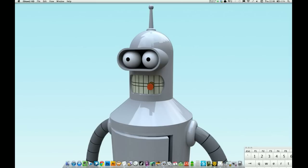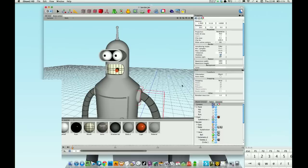So here we go, I'm going to use this model of Bender from Futurama that I did quite a while ago just to demonstrate this.